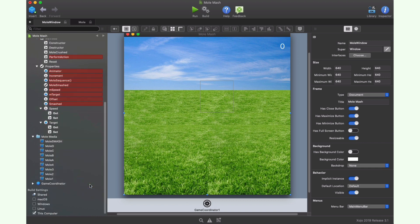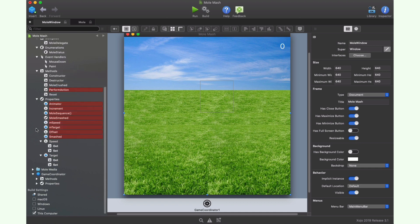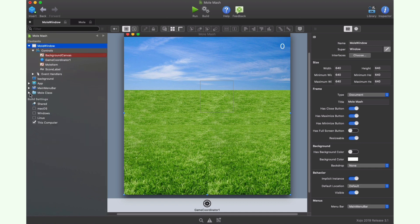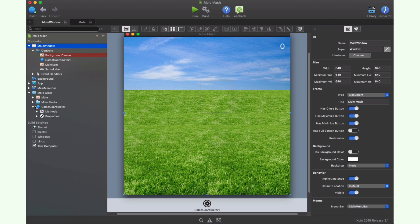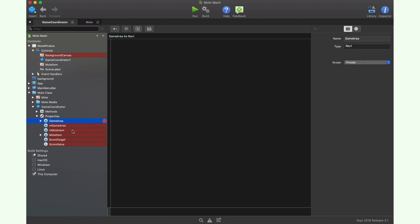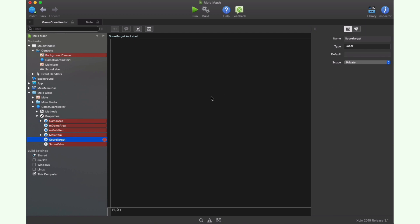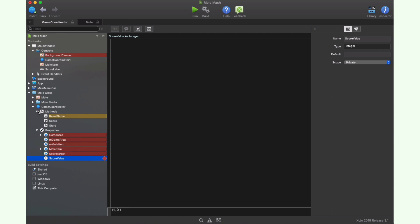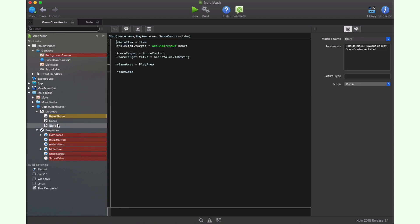As you can see here, the game coordinator class is more simple compared with the mole class. In this case, the game coordinator class defines a series of properties like the playable area or the mole item used to track the character. So it can assign a new position inside the playable area if every time the player hits an instance and also can reset the character to its by default values. While the game area property will be in charge of storing the playable area values to display every mole character. In addition to these two properties, we also have the score target property. This is a reference to a label control used to display the current game score and the score value property itself where the game controller will store the current game score.